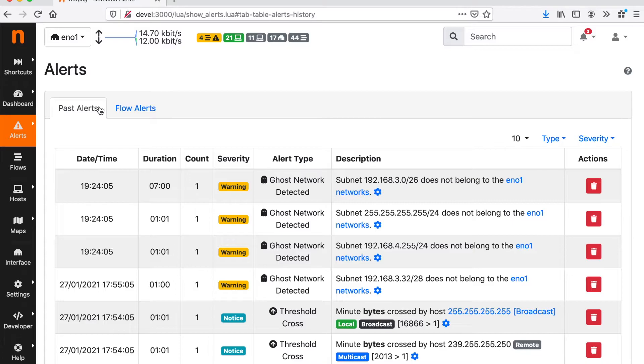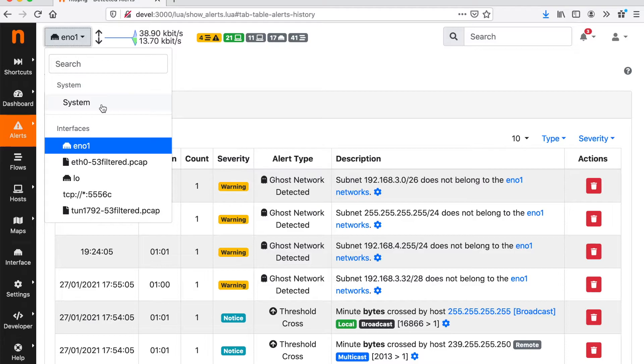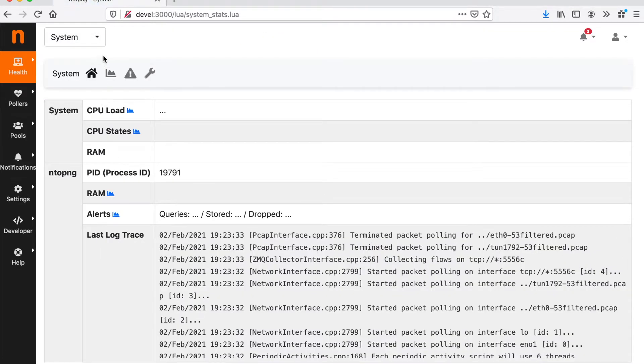But there is another interesting thing that we can do with alerts. That is, we can send them to third-party downstream recipients. It's pretty easy to do this.